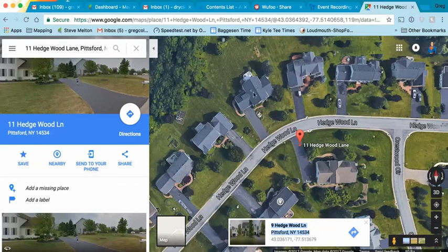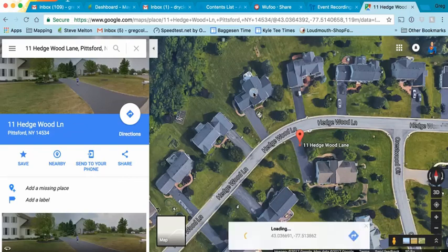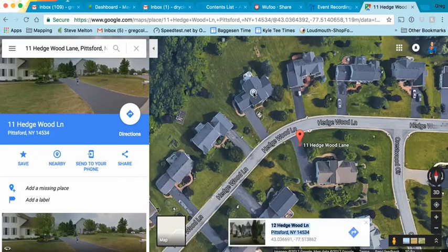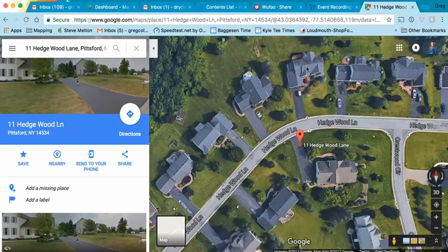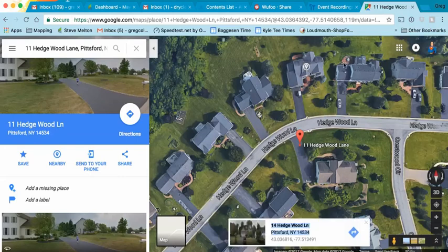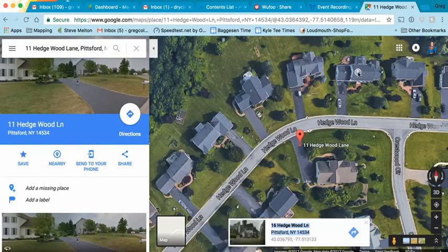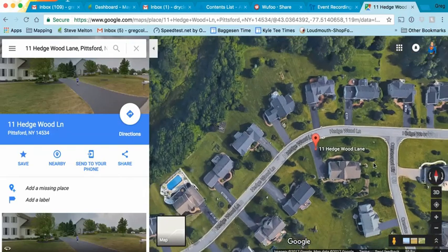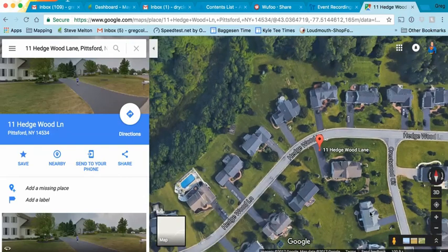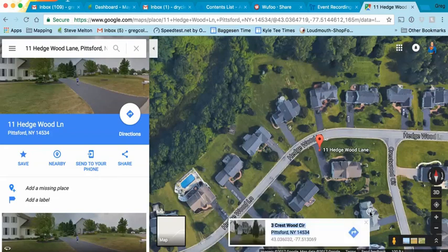So to get the next one — boom, there it is — 12 across the street. Let's find this one. Boom, that's 14. That's 16. Let's move a little bit and let's see this house behind it here. That's on 3 Crestwood Circle. That person would know that person — they're right behind them. So we would grab 12 houses around it, and that's how simple this is to work.